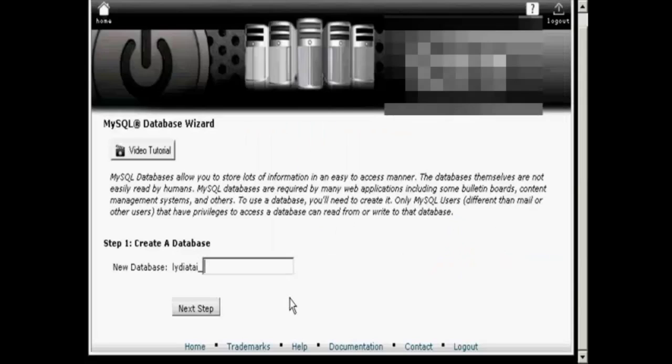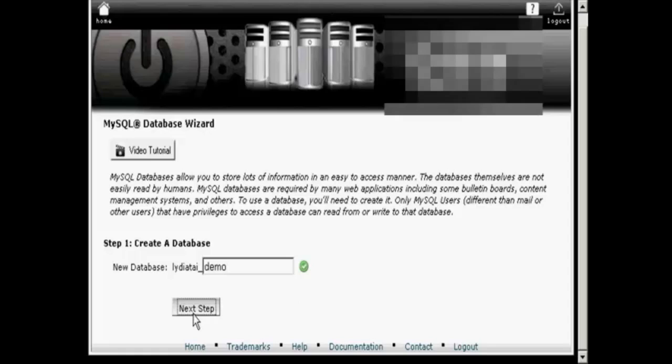Then you enter your new database name. Let's call this one Demo and click over to the next step.